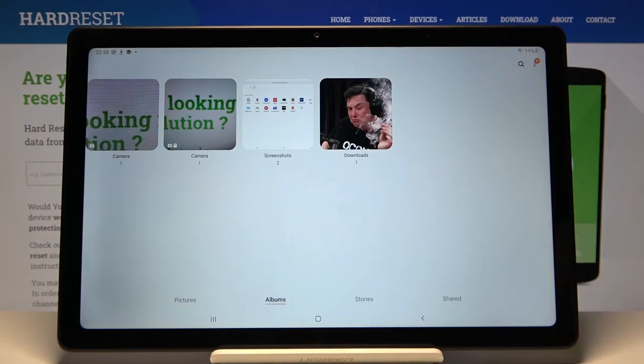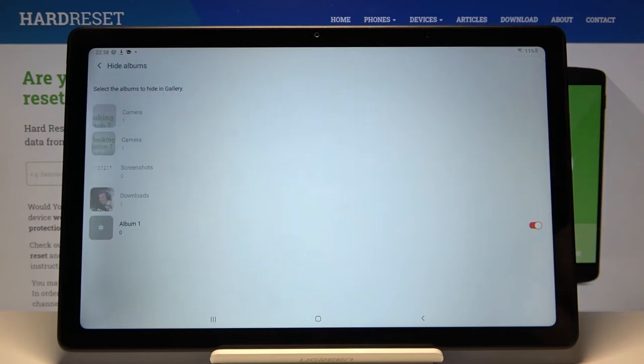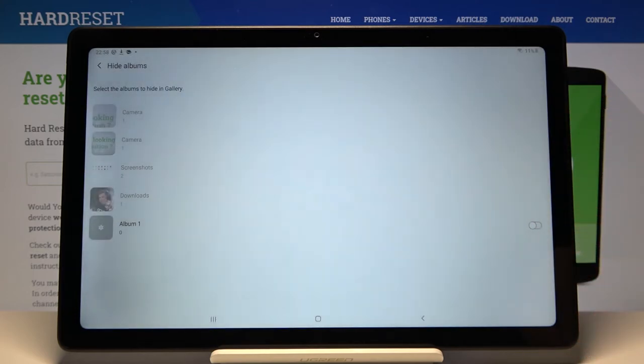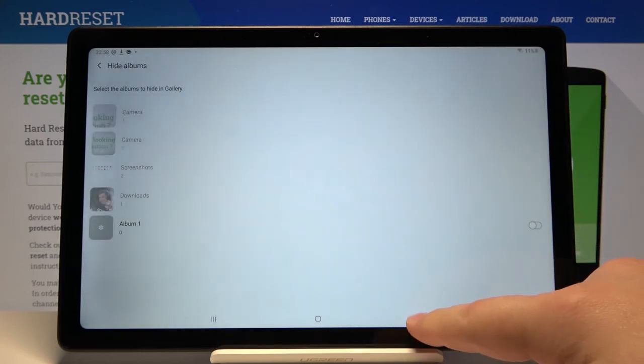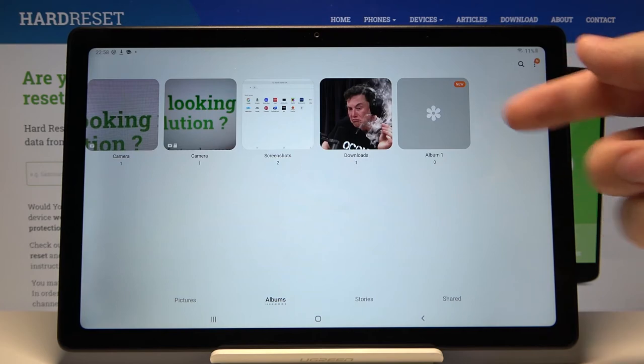To unhide it, simply go back to 'Hide or Unhide Albums' and disable it right here. And it's back.